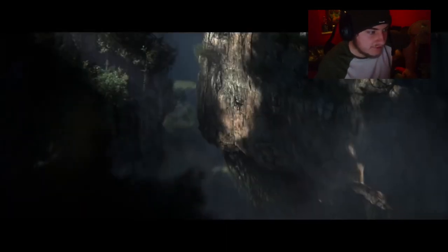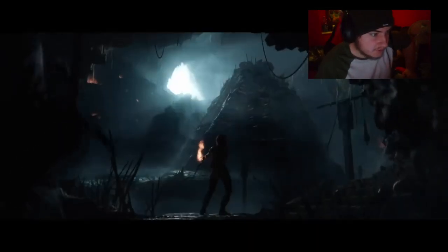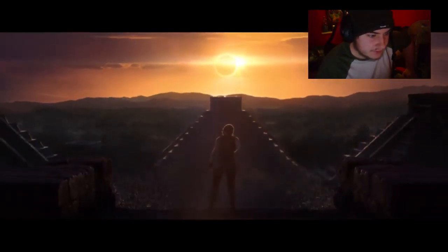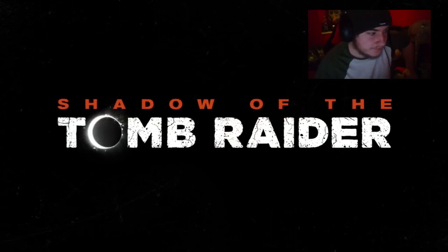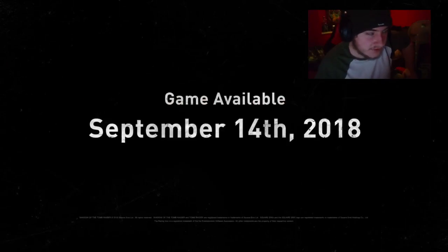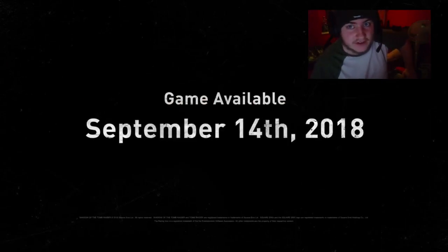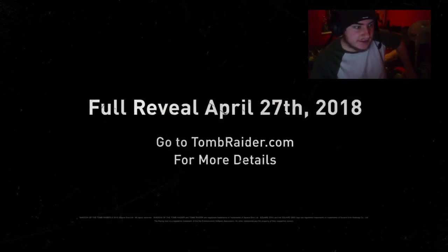Panting, sunshine, sounds like a man. There's a bit of Lara Croft, cliff, some ancient tomb, sliding down a hill, looks like pyramids. Shadow of the Tomb Raider, looks hype bro, looks hype.